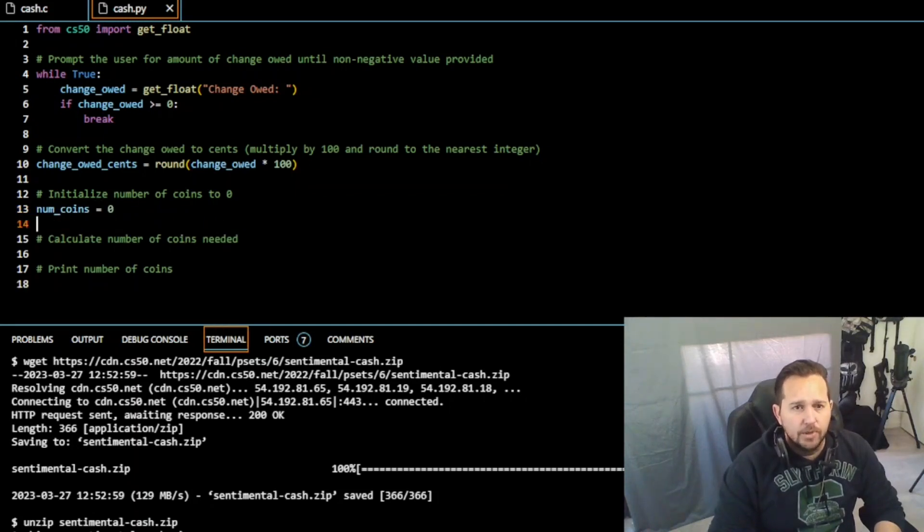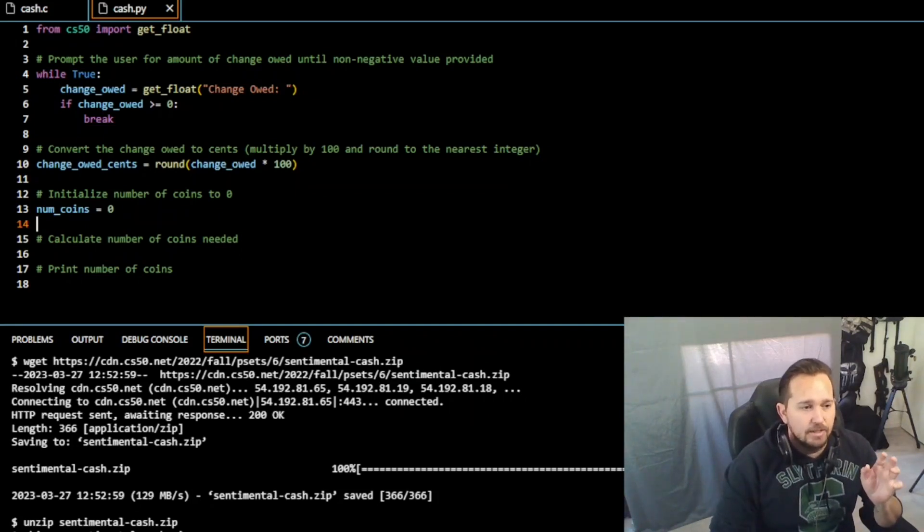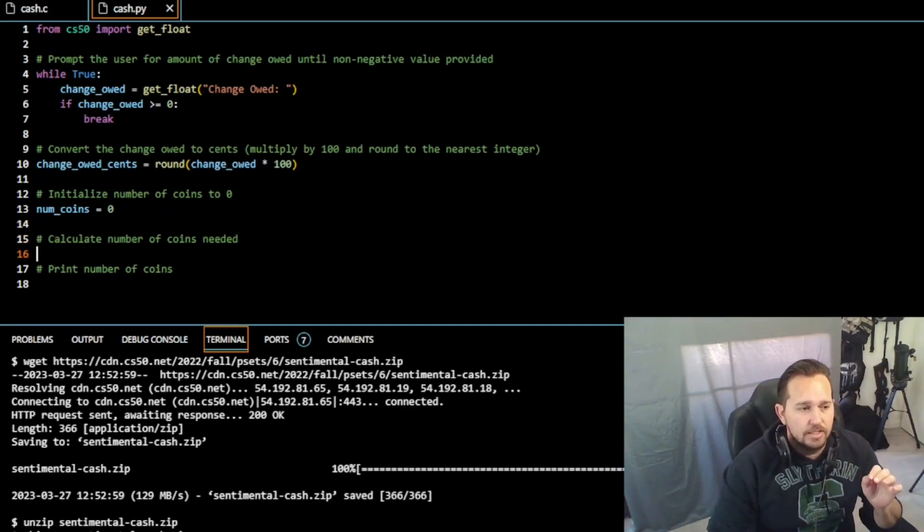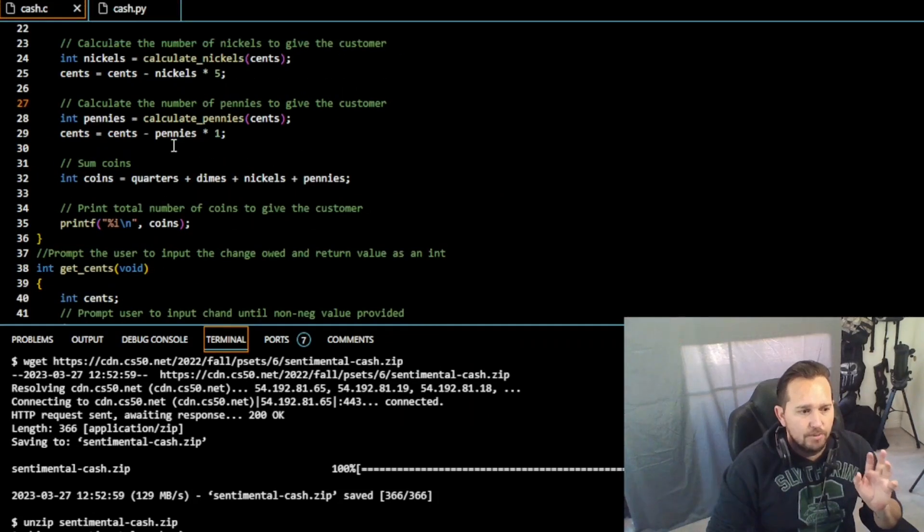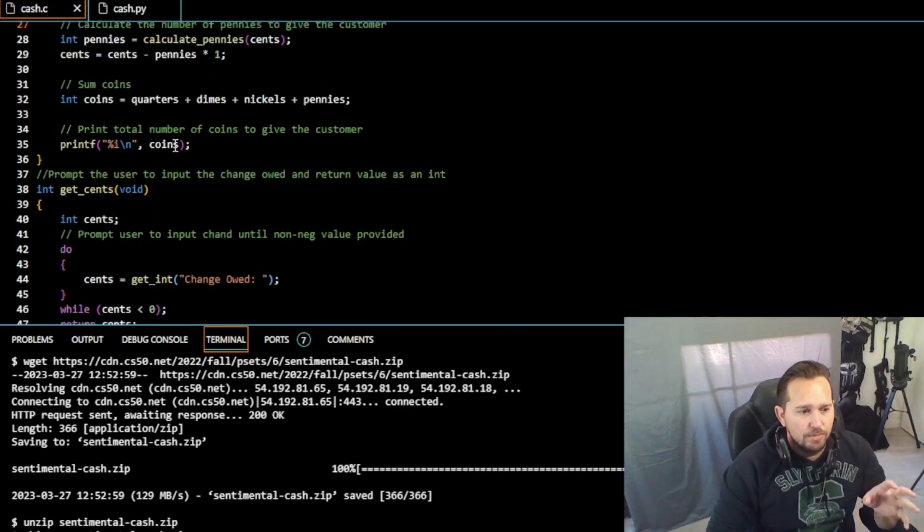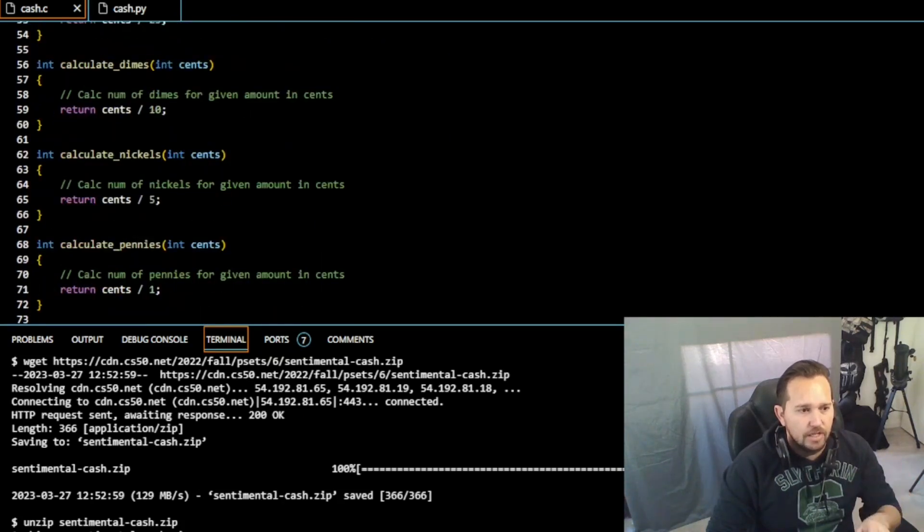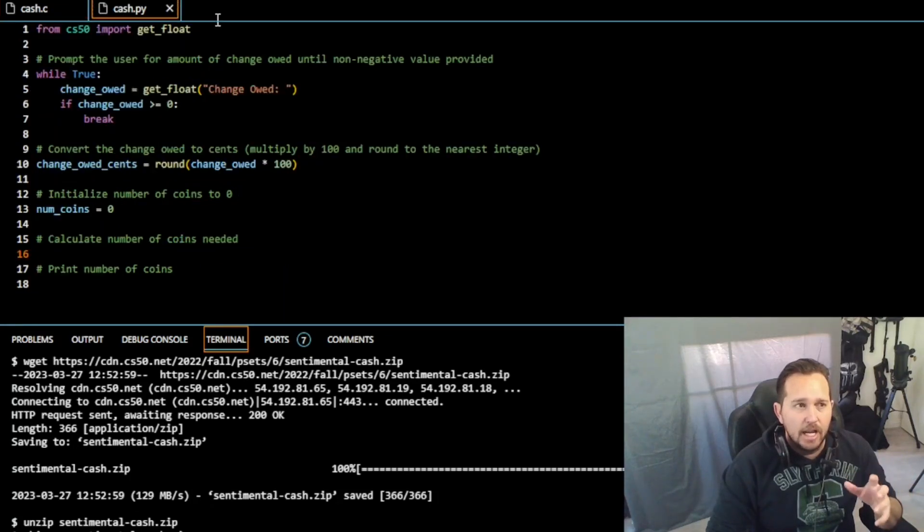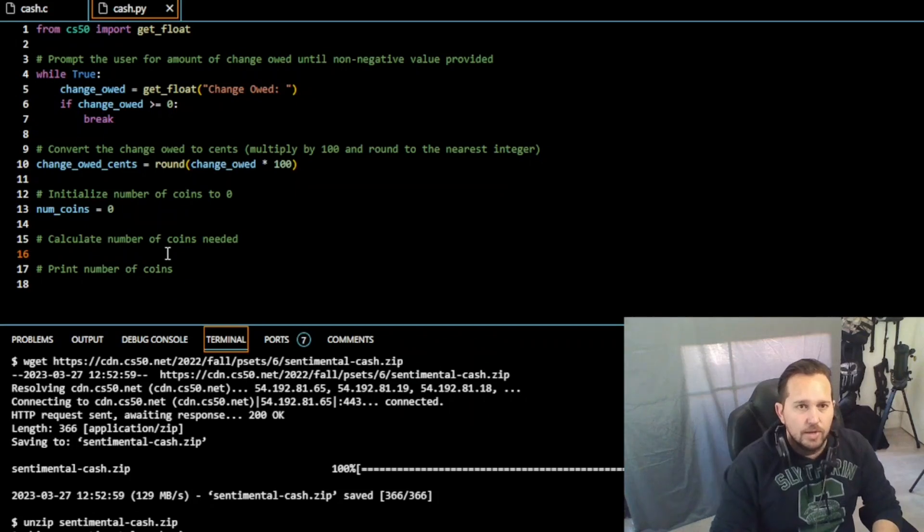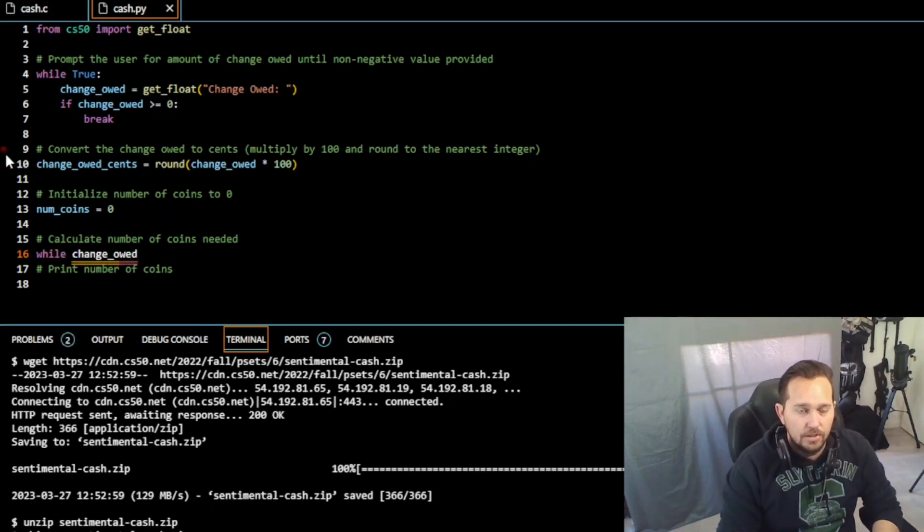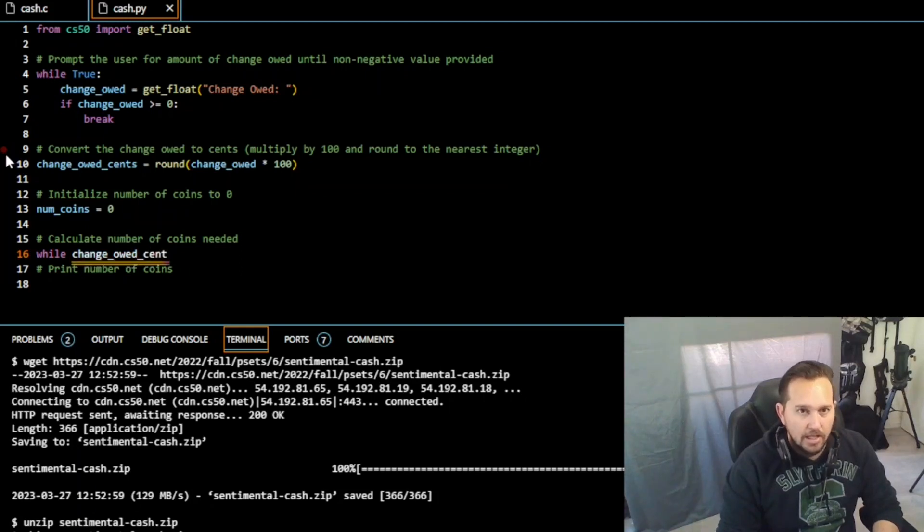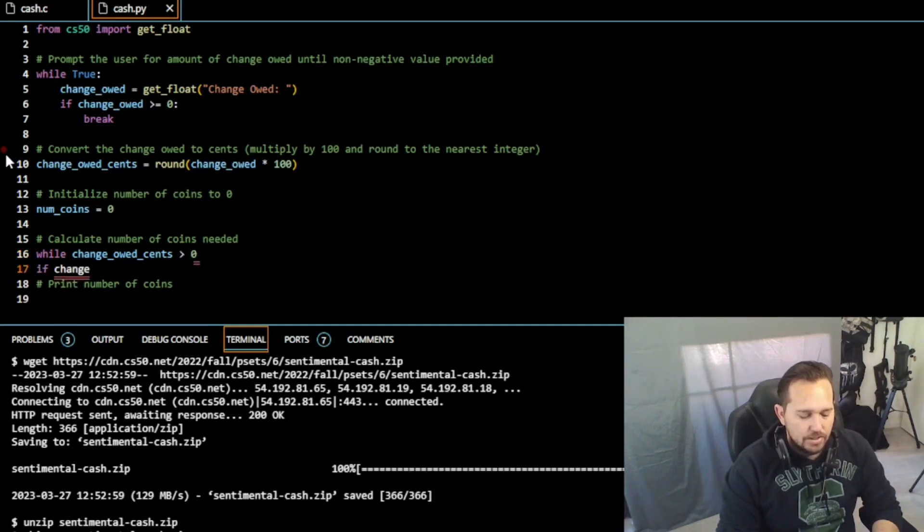Finally, we're going to calculate the number of coins needed. Now this is going to be a very simple, very redundant function. I did it in a more simple way on cash.c. You'll look at my code here and remember this was not the best way to do it, but it sufficed for the code that we needed to do. We just divided by 25, 10, 5, 1. We're going to do a similar redundancy here on cash.py. So let's go into while change_owed_cents is greater than zero.